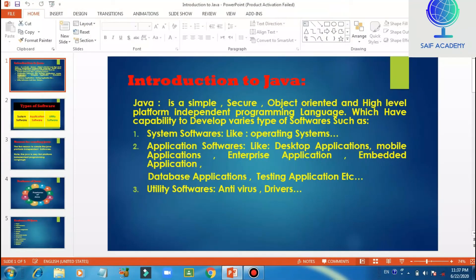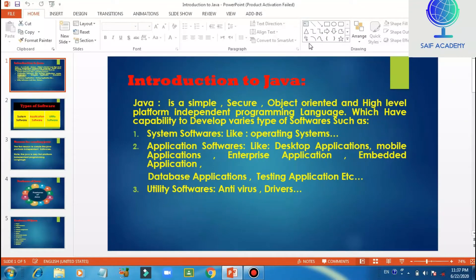Hello everyone, welcome to the Java video. This is the video about Java programming, the video of the Java programming features, and the programming language.